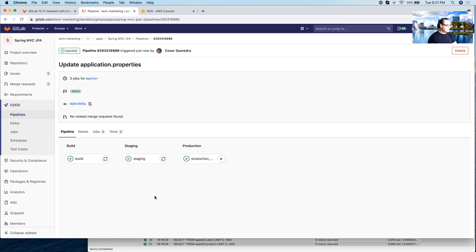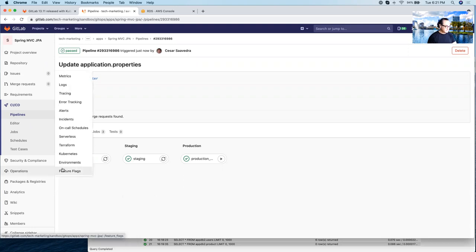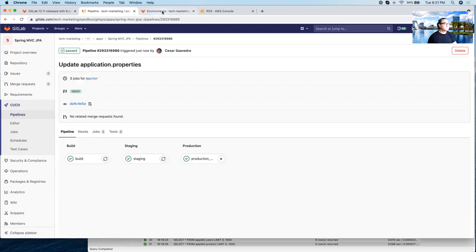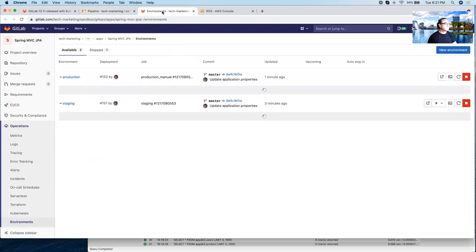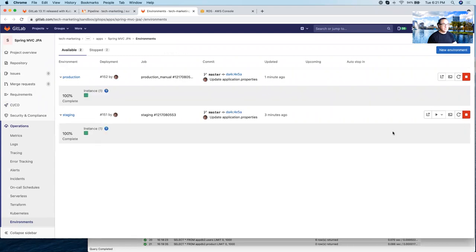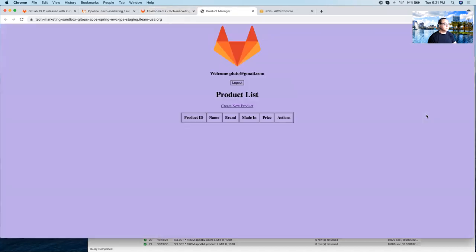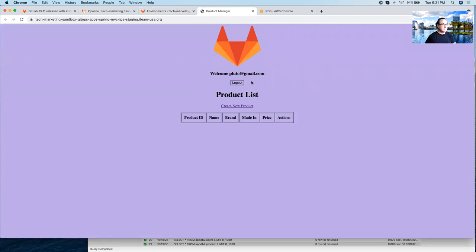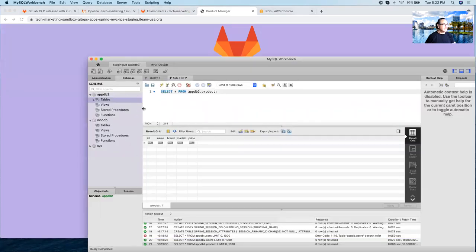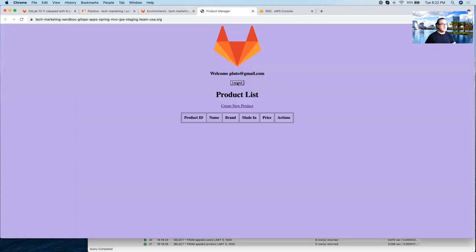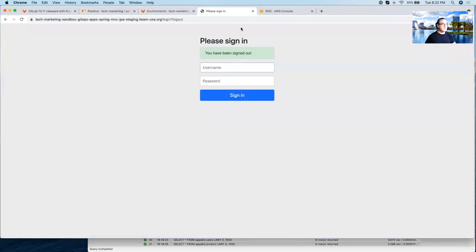So let's go check the environments. And let's see the application running in staging. There you go. And as you can tell here, Pluto is logged on in the staging environment. And there are no products to be listed here. Remember earlier, we checked that the staging database has no products in there. So let's log out as Pluto.